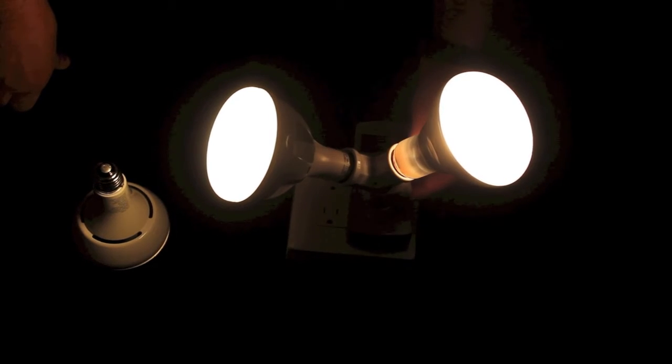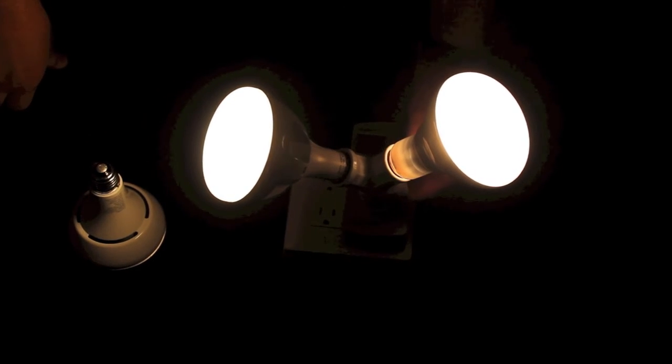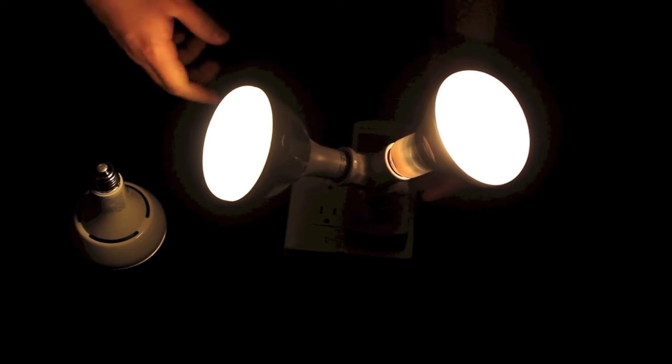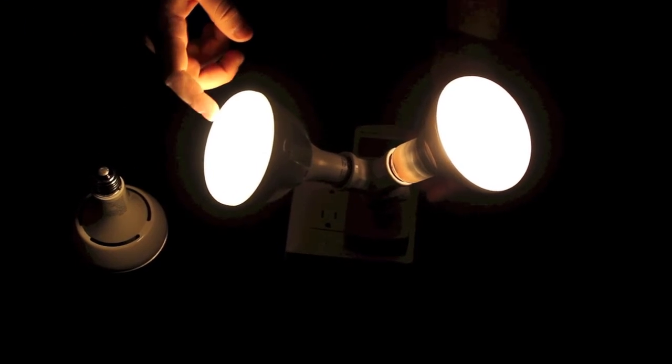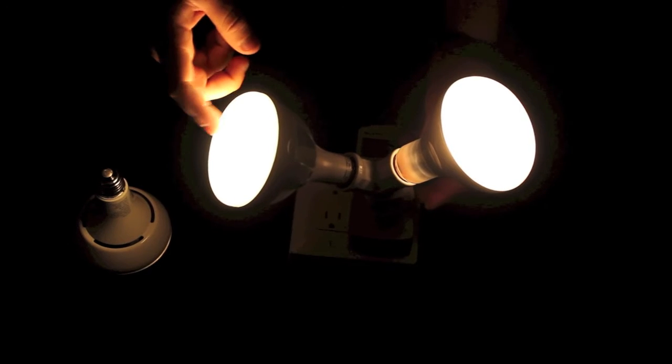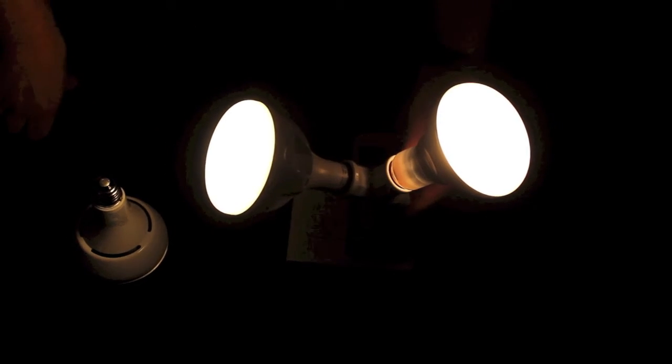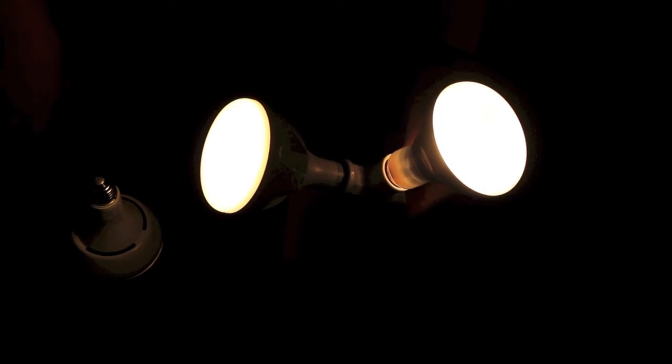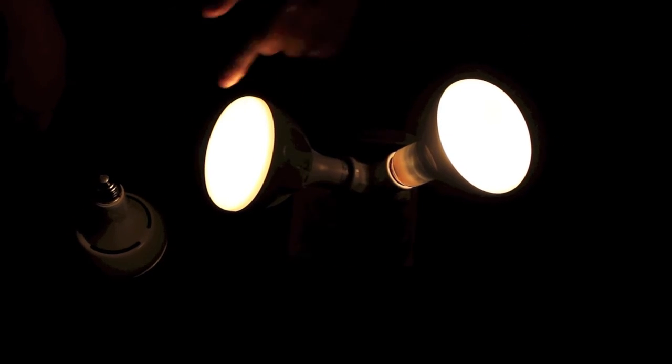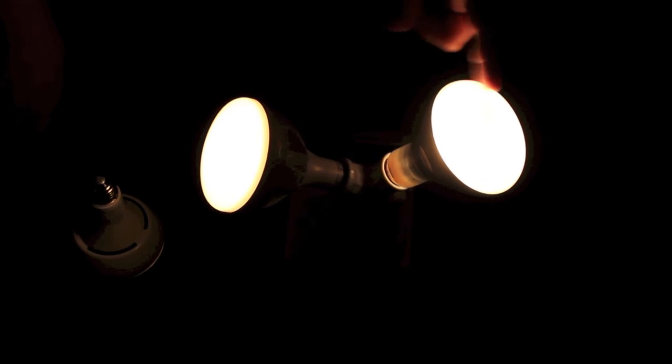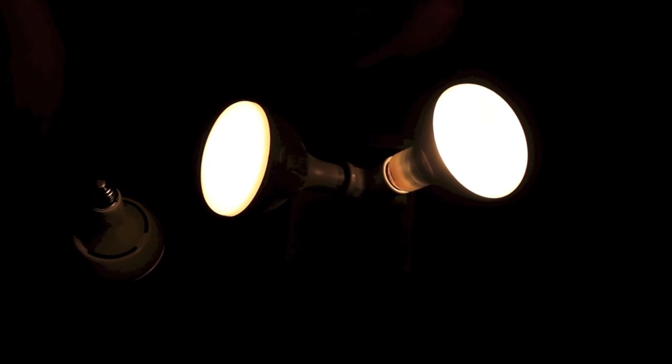As you can see, unlike most other LEDs on the market, the LED Novation is starting to warm as I dim and it's matching the incandescent almost exactly.